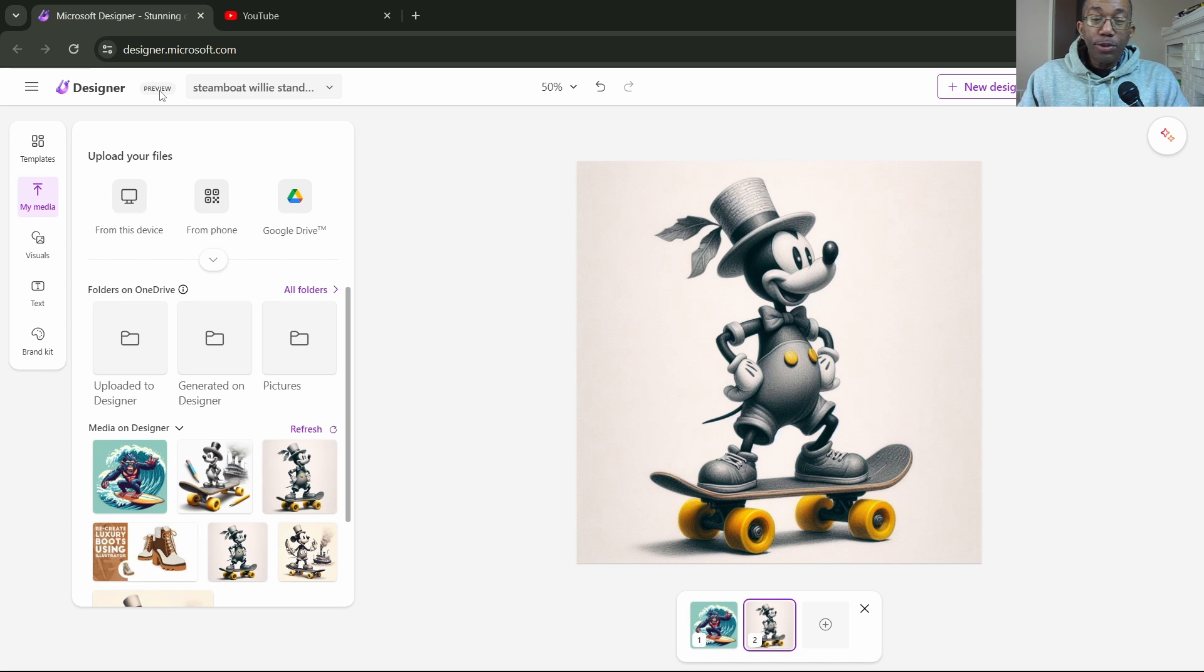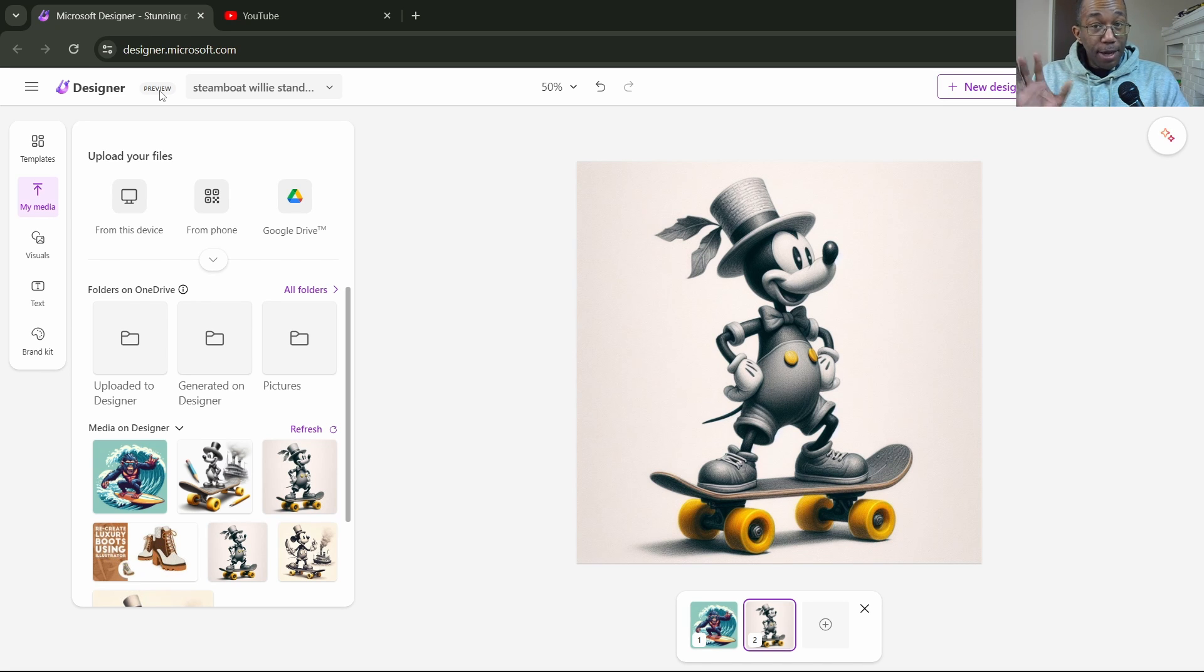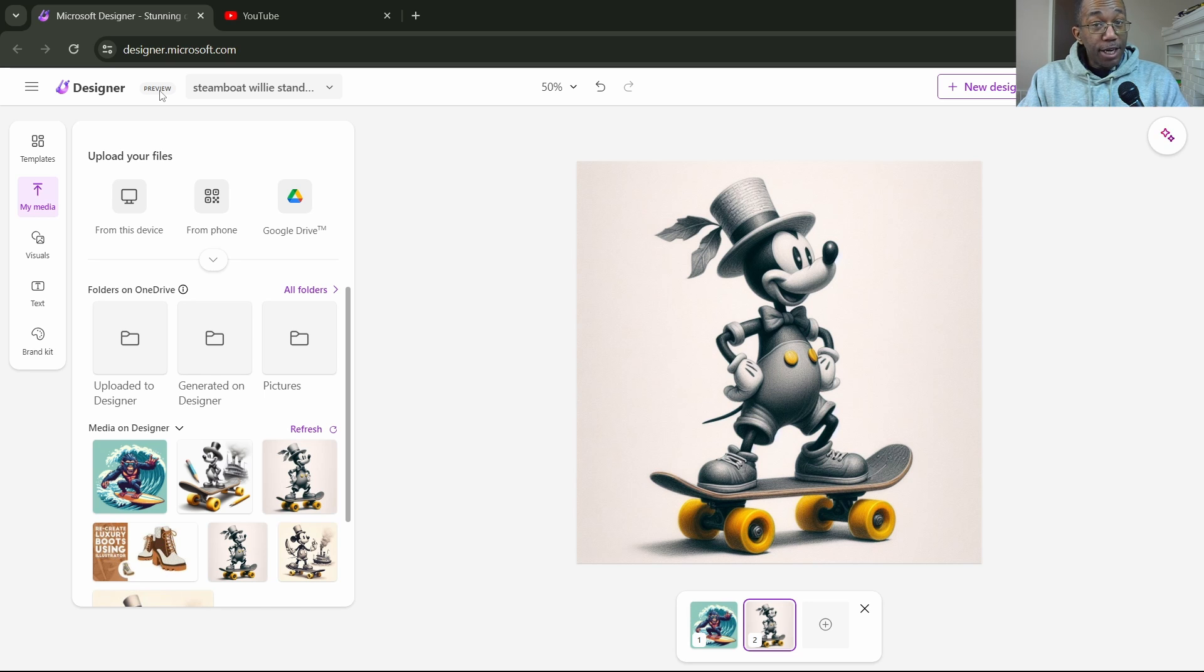So what we'll do is we'll open up designer.microsoft.com and that pulls up our designer, which is this layout right here.